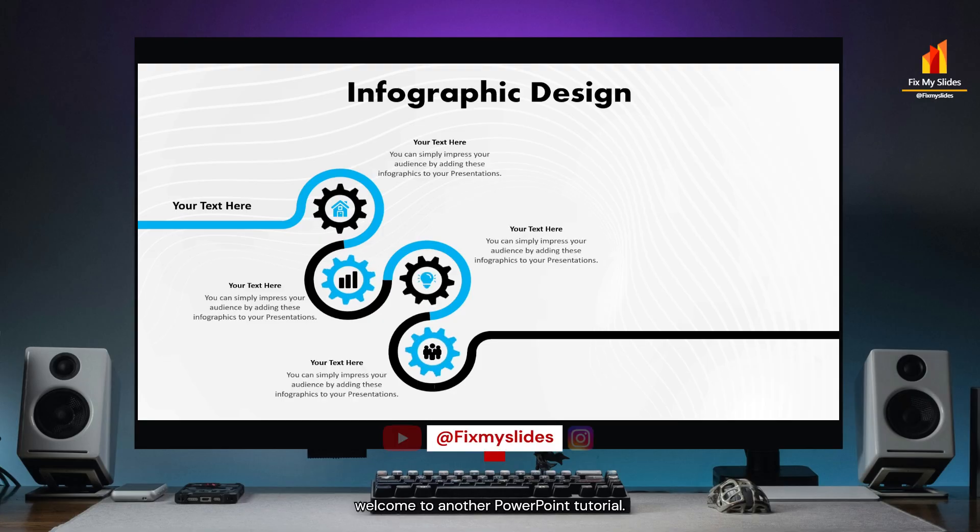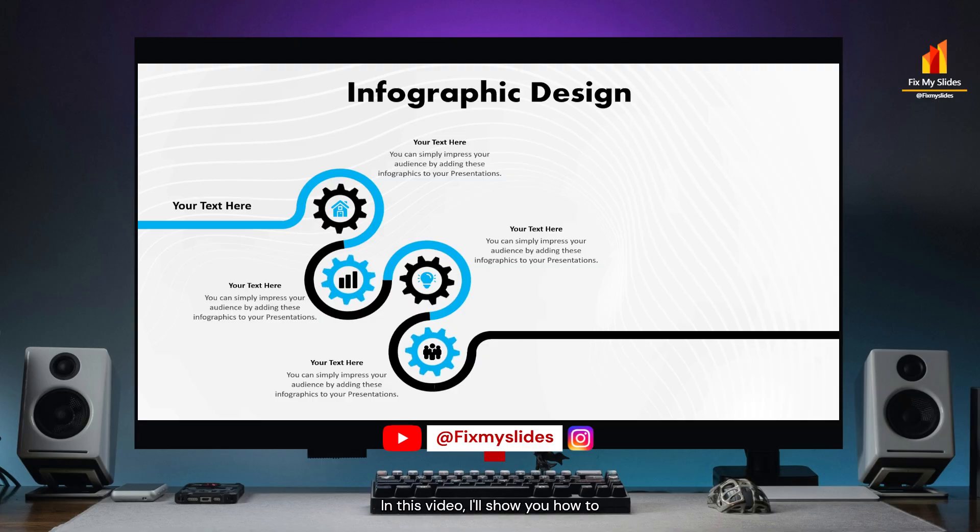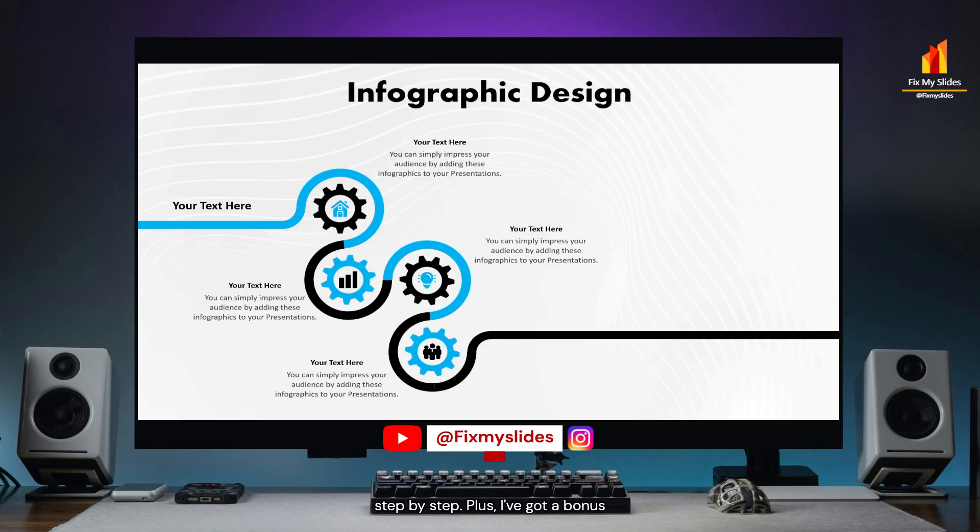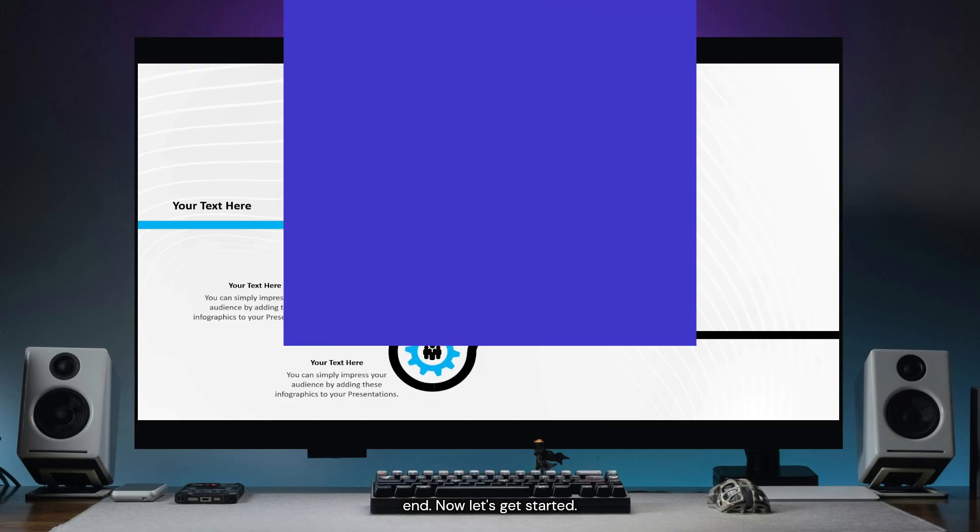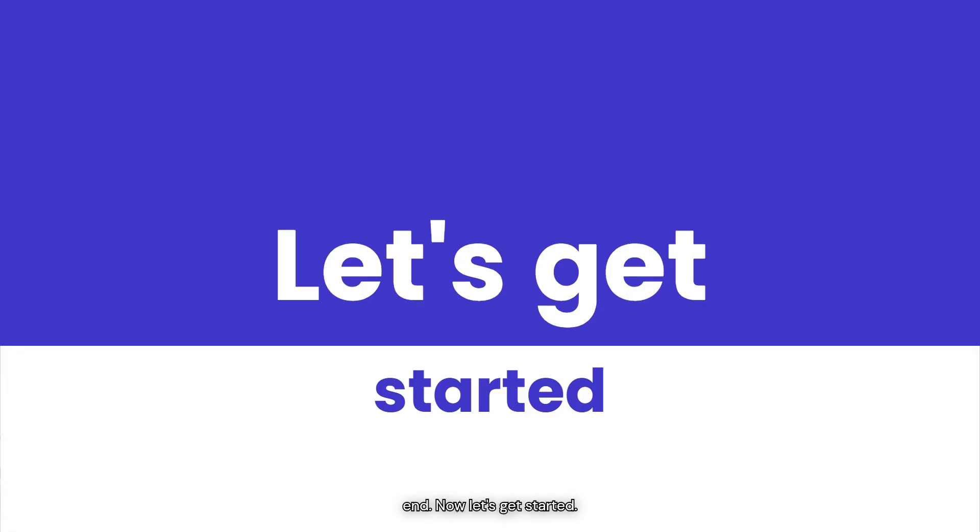Hello everyone, welcome to another PowerPoint tutorial. In this video, I'll show you how to create these professional infographics step by step. Plus, I've got a bonus for you so make sure to watch till the end. Now let's get started.